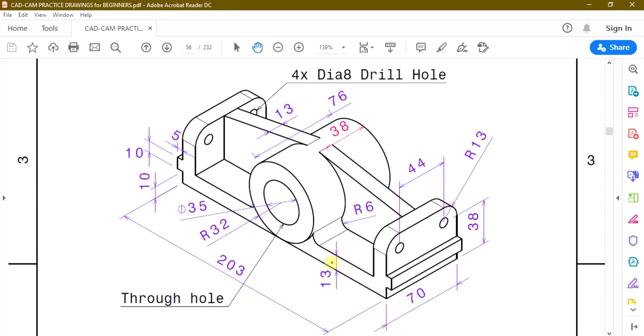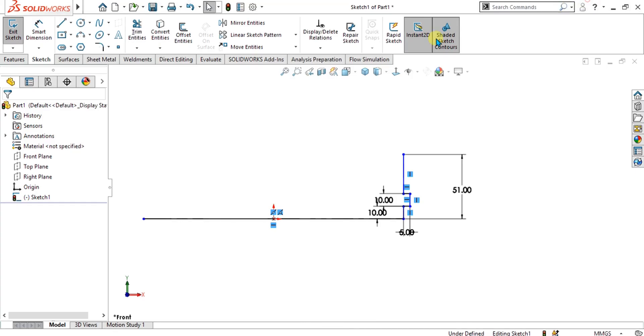Now we have to make this internal sketch. The width of this sketch is 13 mm.